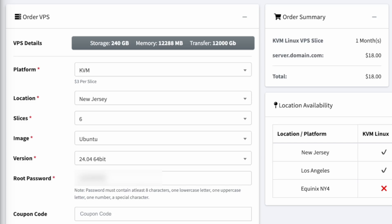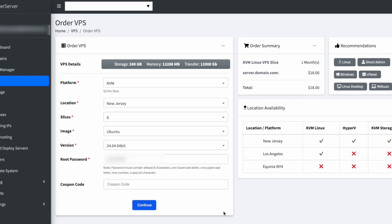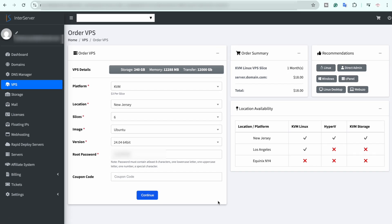And then the version, in my case it is 24.04 64-bit, and then the root password. Make sure that you use this password or enter any strong password of your choice because this will be used to access the virtual machine or the VPS later. So make sure that you type a strong password and remember it.